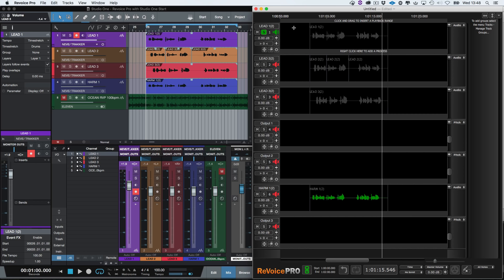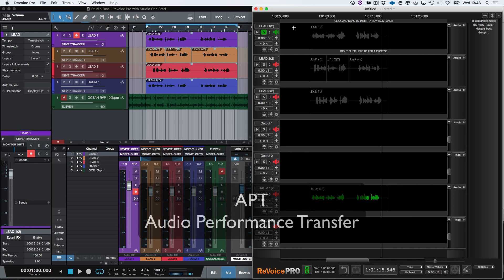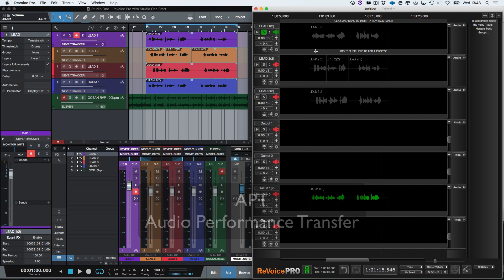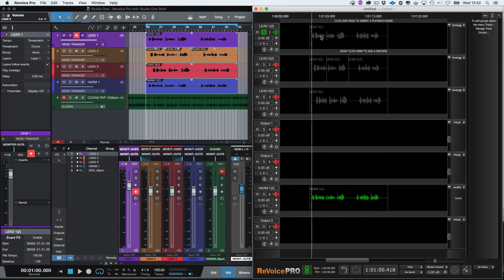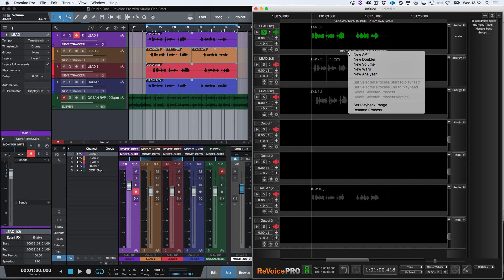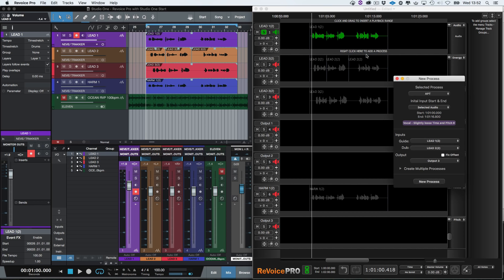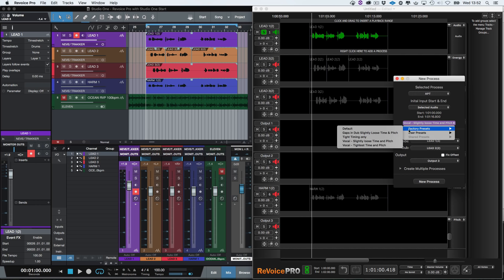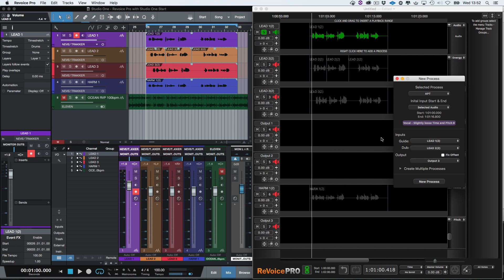To transfer the time and pitch of lead one to the double tracks lead two and three, we need to create an APT or audio performance transfer process for each lead double. Let's select the guide audio. To create the APT process, we need to right click here and select New APT. The range is the selected audio as shown here. We will select the preset vocal, slightly loose time and pitch. Our guide is lead one. The first dub is lead two.